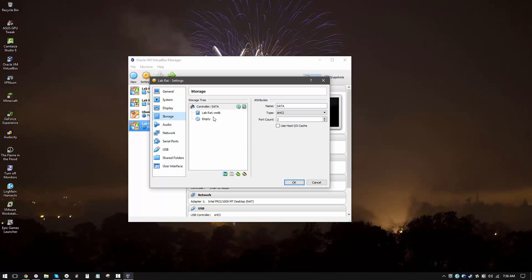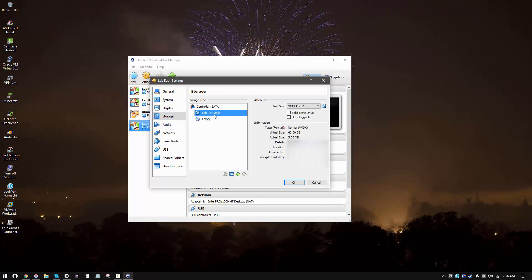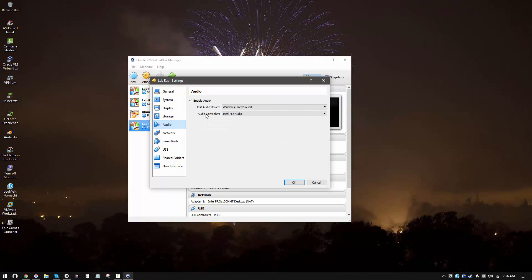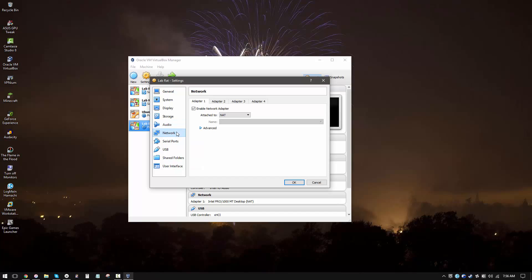Now going into storage, you want to make sure that your hard drive is selected. Now here is an option for solid state drive. So if you are using an SSD, you want to make sure you check this before you boot up. In audio, you can turn audio on and off. I'll just leave it on. Network. You want to make sure that you're attached to NAT. And that should immediately allow you to use internet on your virtual machine.